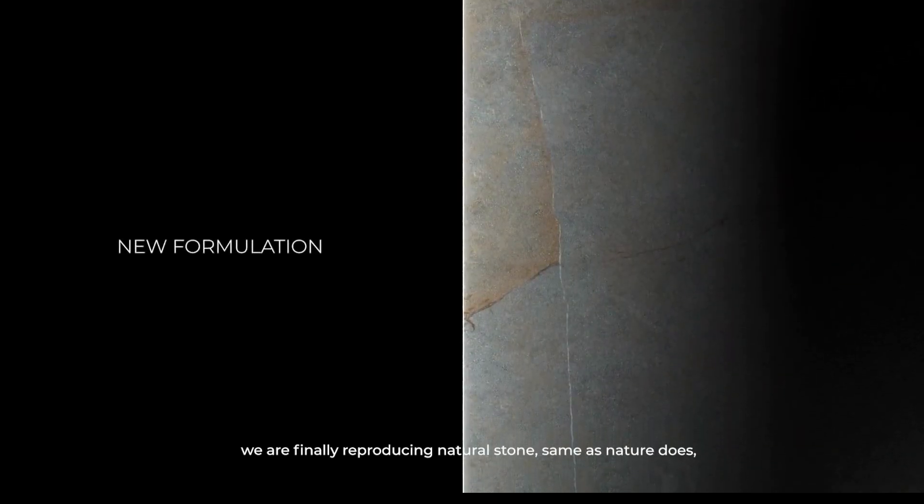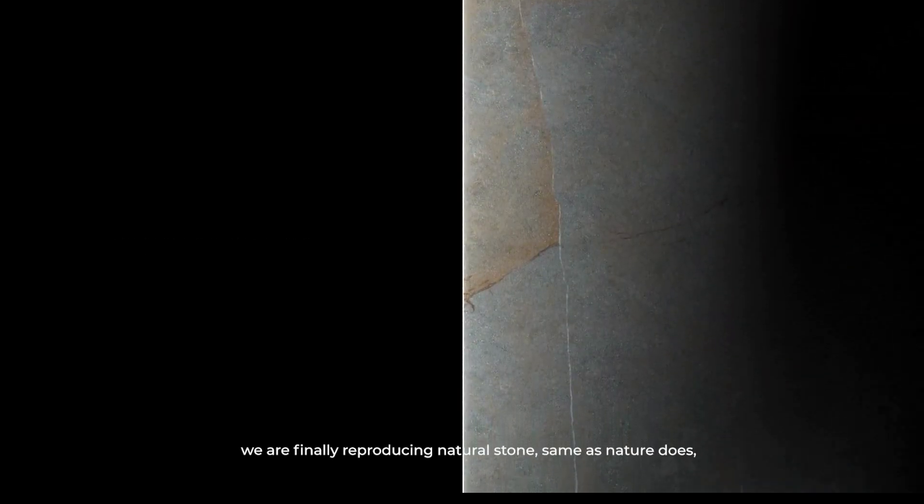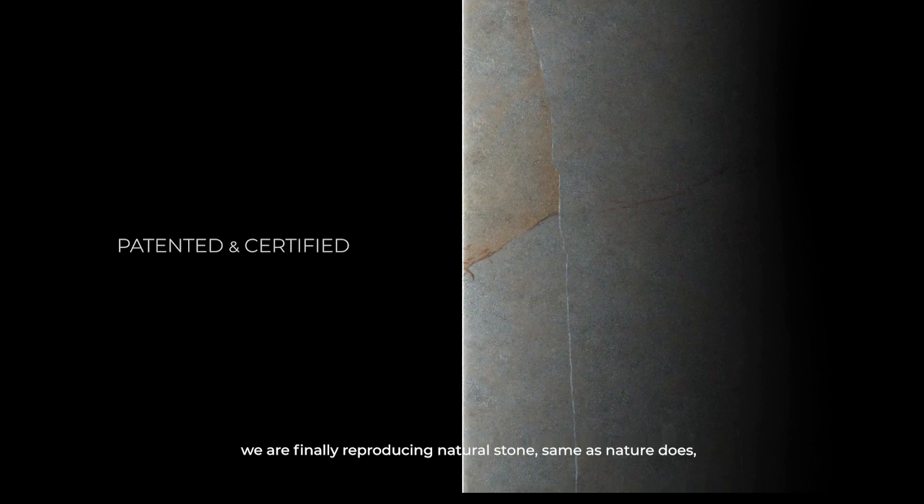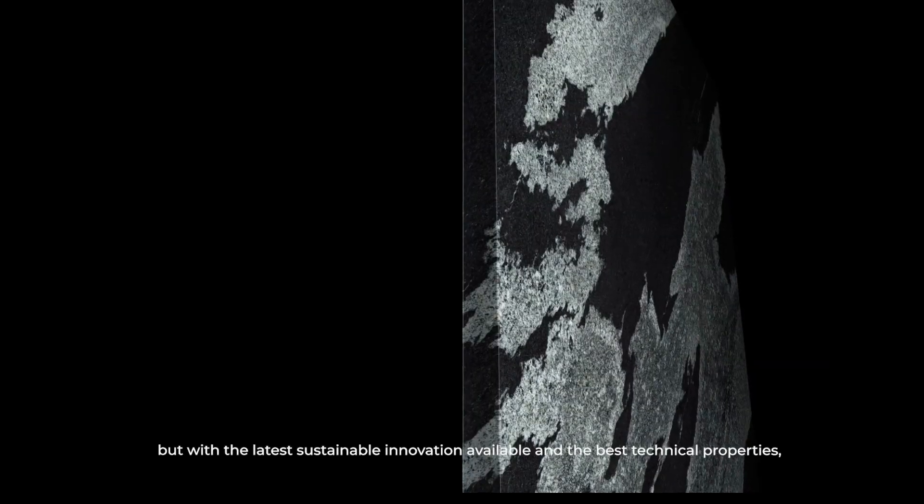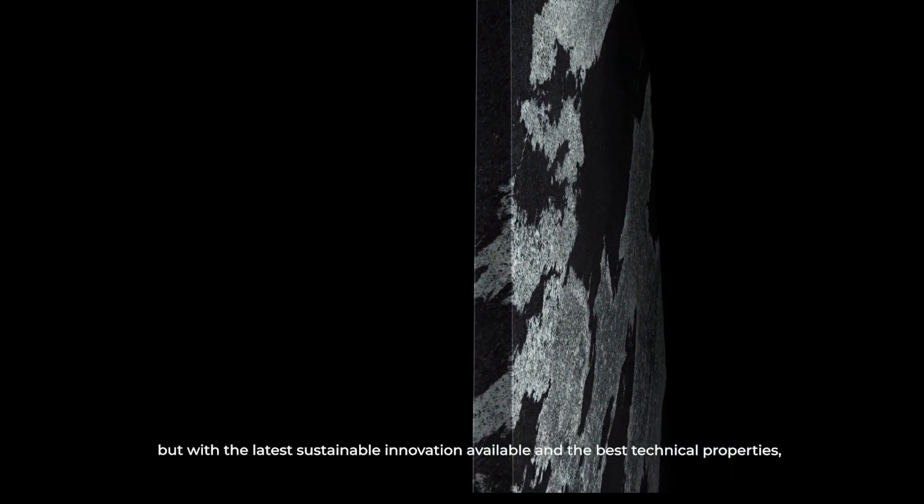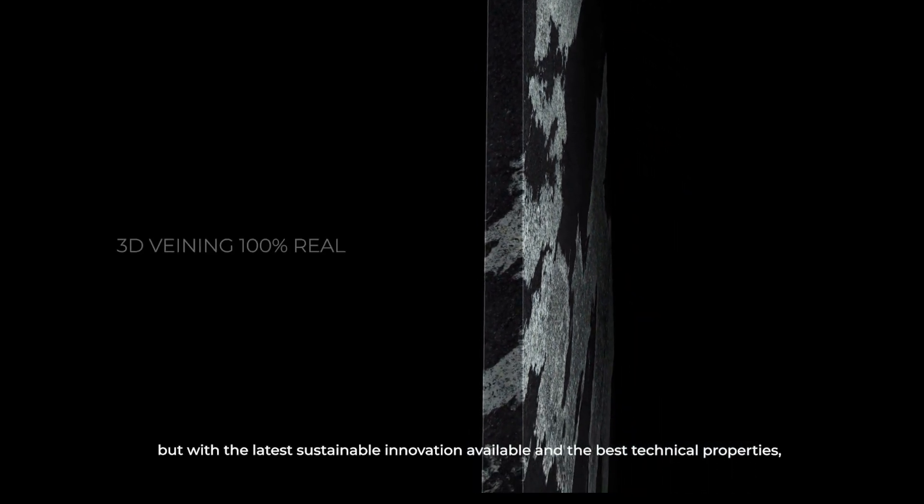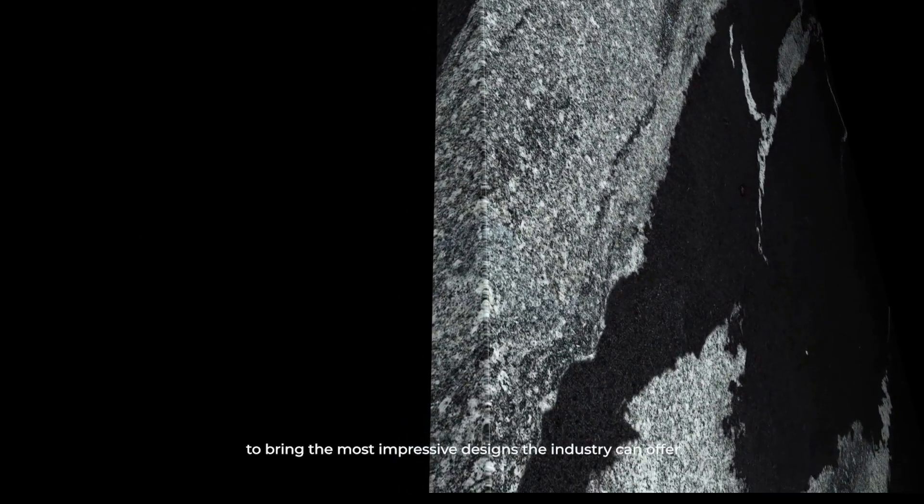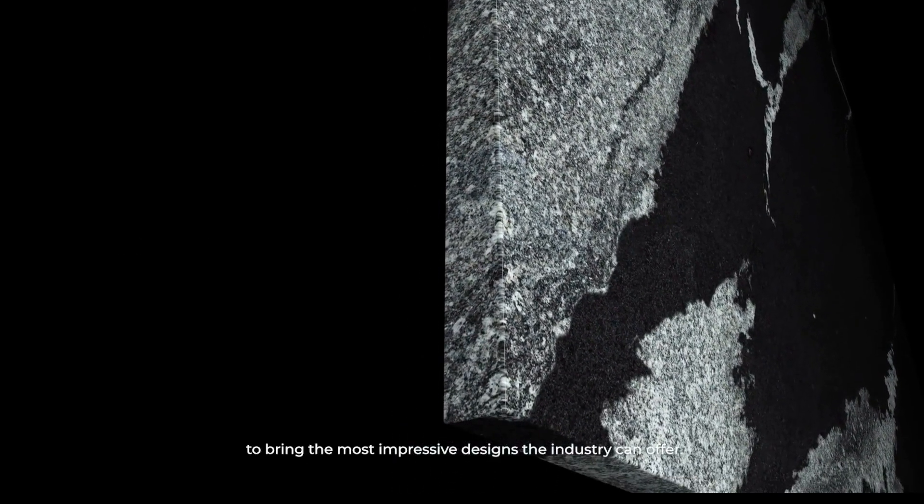Thanks to this new generation of Neolith, we are finally reproducing natural stone, same as nature does, but with the latest sustainable innovation available and the best technical properties to bring the most impressive designs the industry can offer.